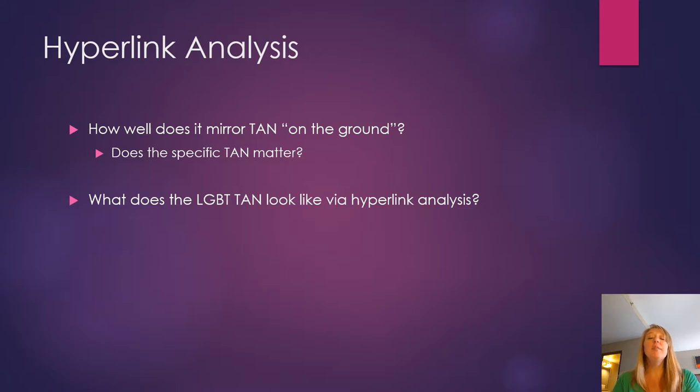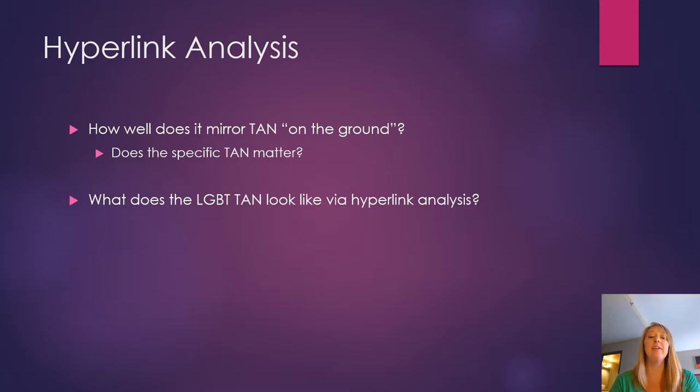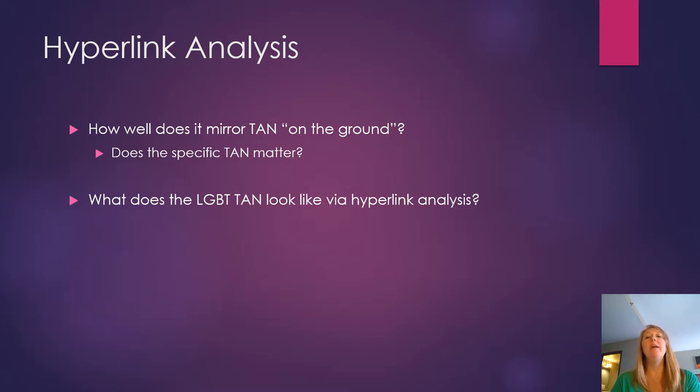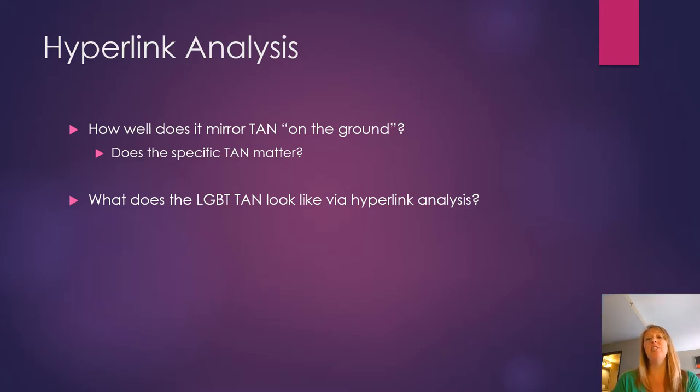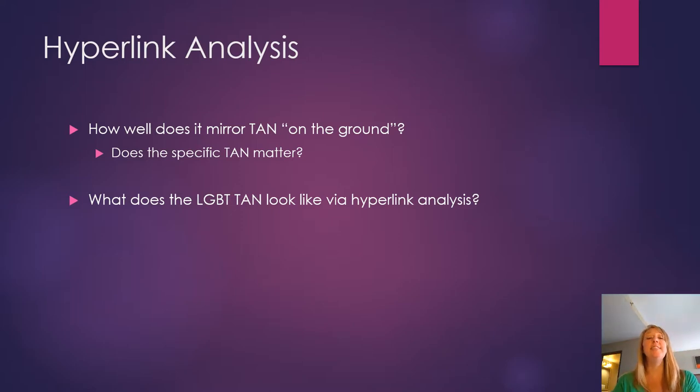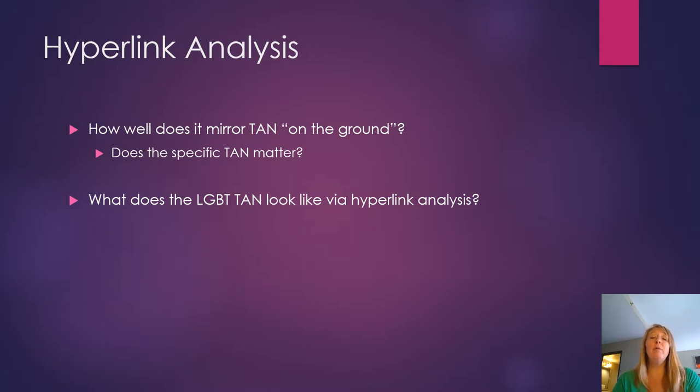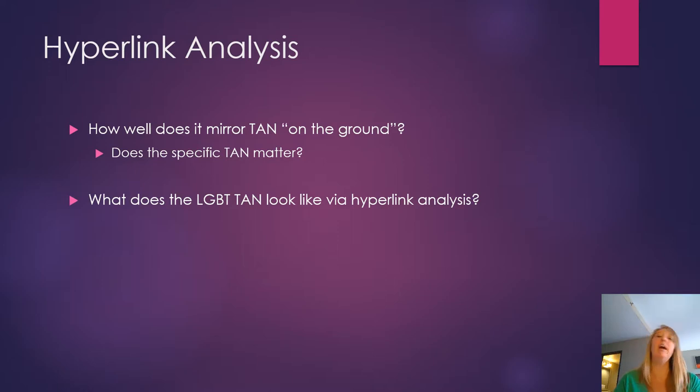So let's use this to think about now, does the transnational advocacy network or TAN actually matter? Well, we argue yeah, it certainly does because if these international organizations are playing a substantial role across a bunch of different regions, then that's going to create a homogenization of the movement. But if we see really strong regional differences, then we would expect the regions themselves to have strong and independent LGBTQ movements.